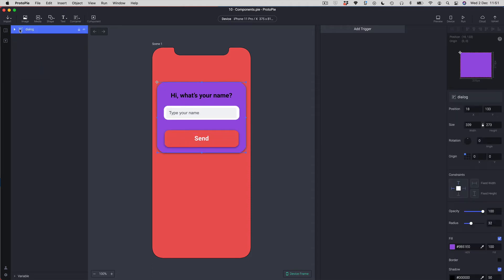Before you create components, think about constraints. You don't need to make a component in Protopi to apply constraints — you can apply them to regular groups. Selecting the dialog at the top level, you can see constraints in the properties panel. There are two parts: the pinning side — which side of the container to pin your item to — and the width and height constraints, where you can allow expansion or fix the width or height.